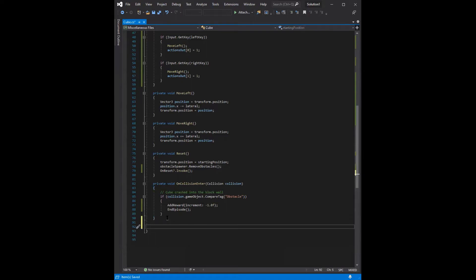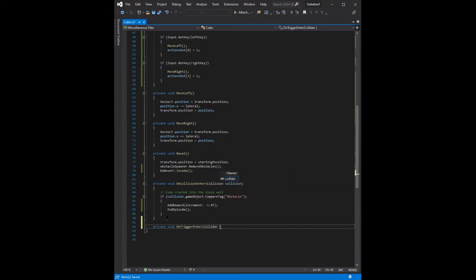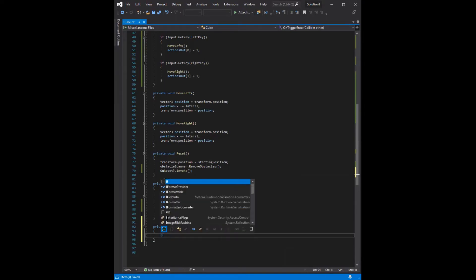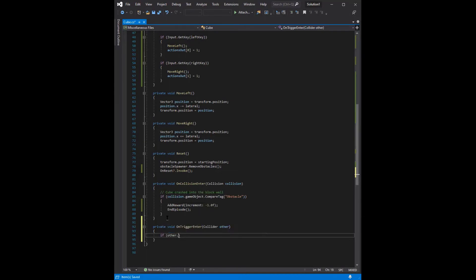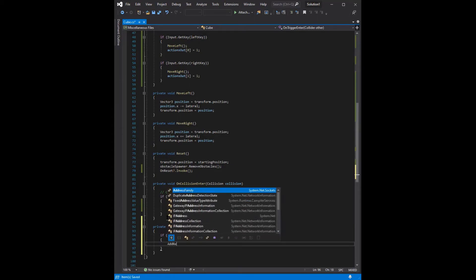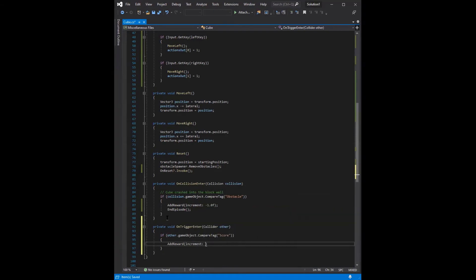And the second function we're going to use is private void on trigger enter. And the reason this one's on trigger enter instead of on collision enter is that we're not checking if we collided with anything for this one. And we're checking if we have passed through something. And the thing that we're checking if we've passed through is the gap in the wall. So we're going to say if the object that I have passed through is score, then we want to add a reward of one.